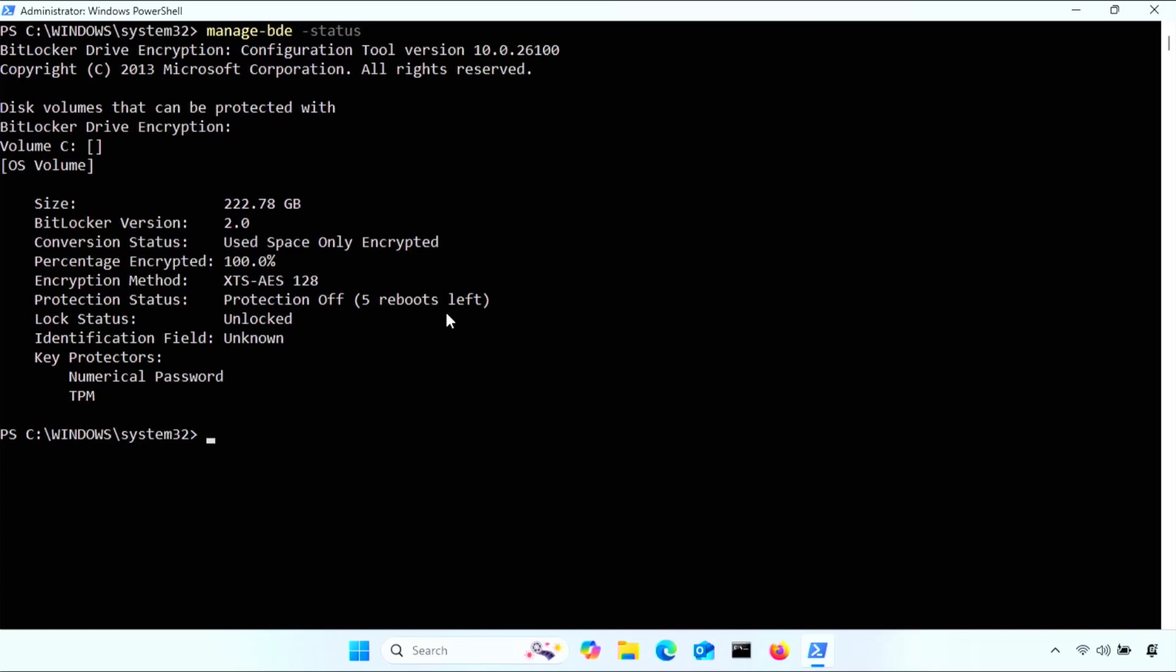Later on, after you're done with Kali and logged back into Windows, to turn protection fully back on, you just run manage-bde -protectors -enable, then the drive letter.